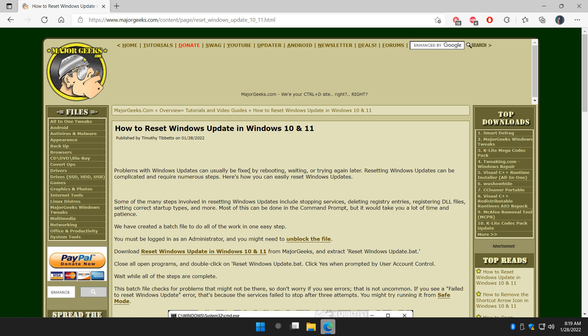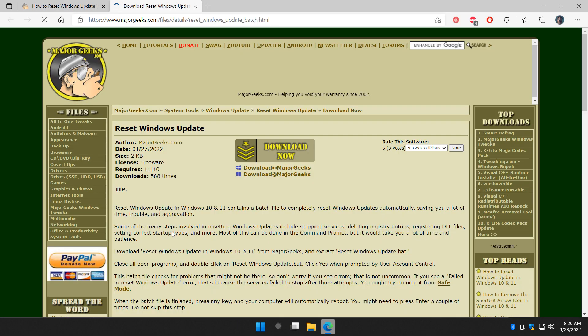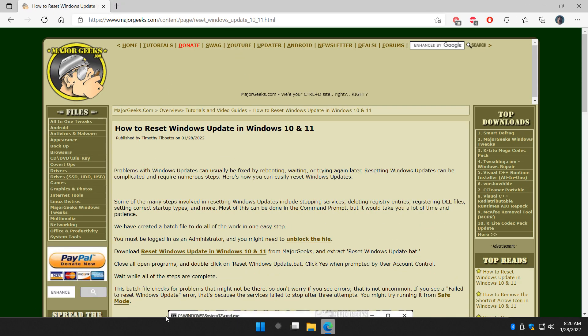So what you're going to do is check the video description down below, expand if necessary, and download Reset Windows Update in Windows 10 and 11 right here. Click download now, and the file will come to your drive.